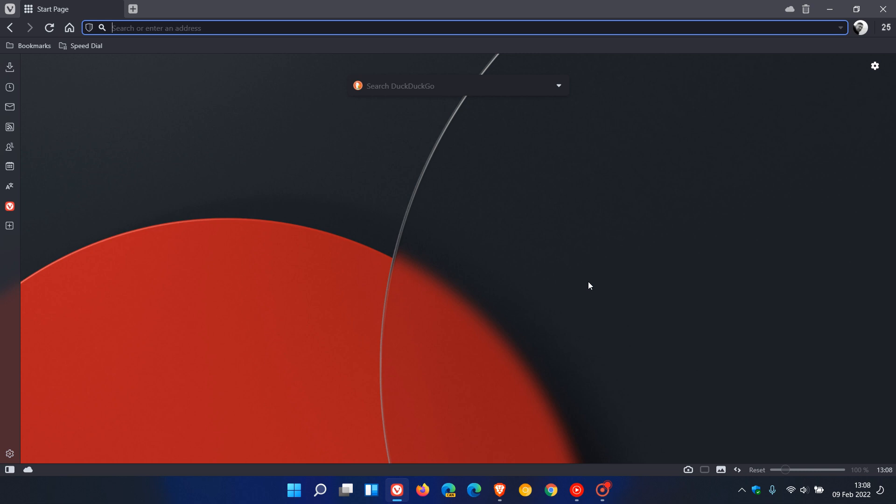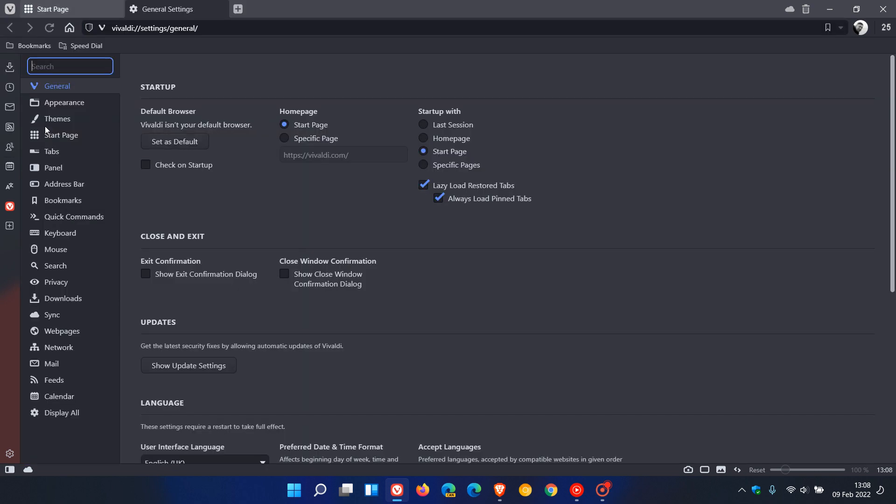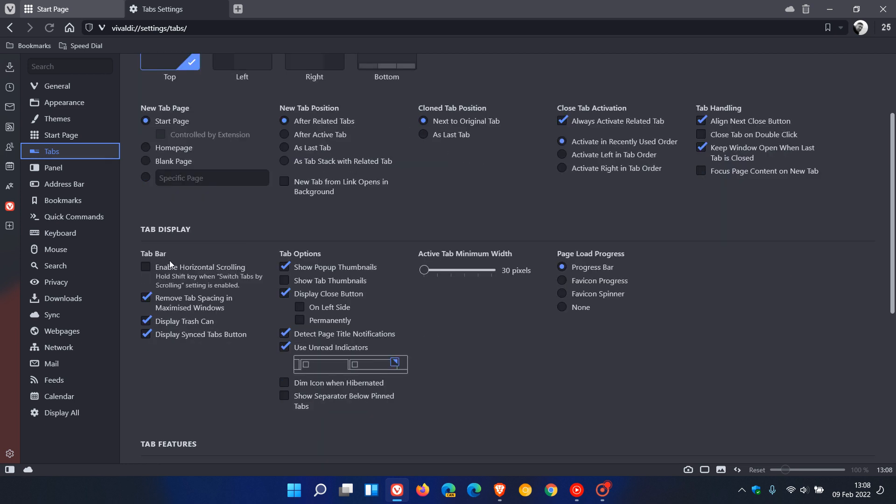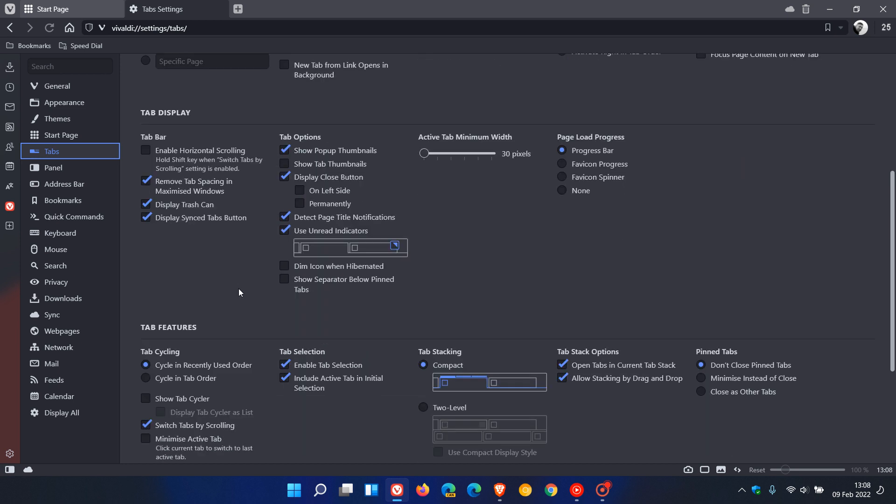To demonstrate, let's head up to our menu, go to our settings page, and click on tabs. Now you will see in the tab bar a new entry and option called "Enable horizontal scrolling" and "Hold the shift key when switch tabs by scrolling" setting is enabled.